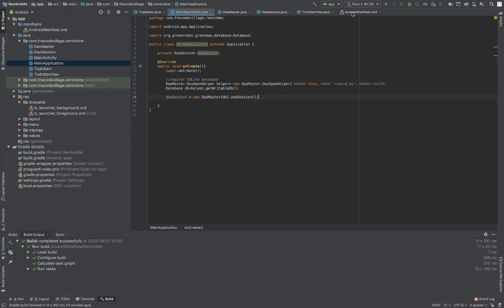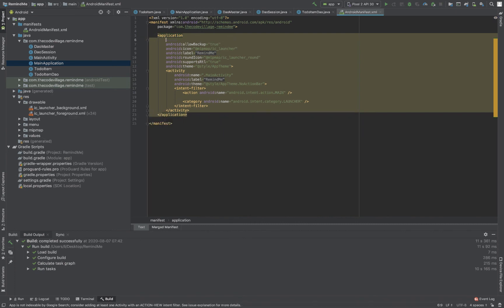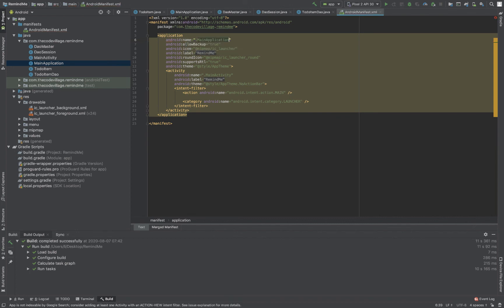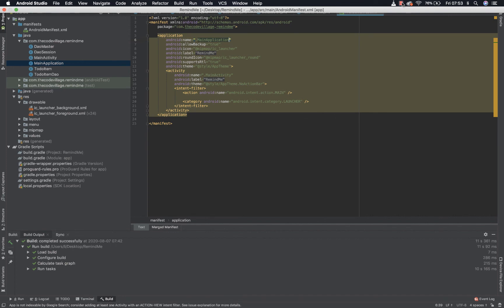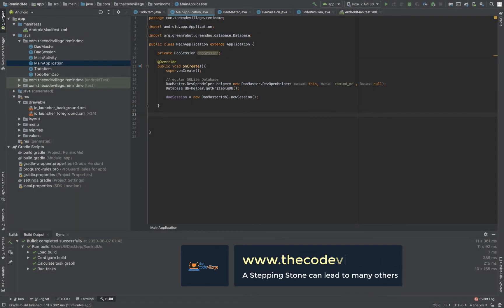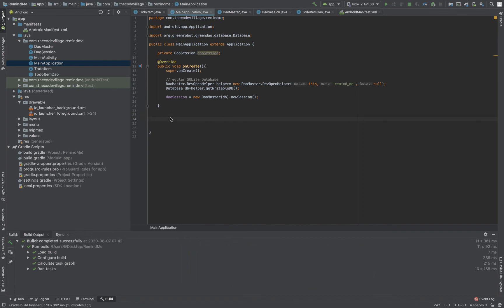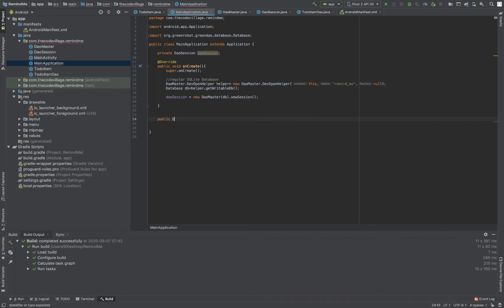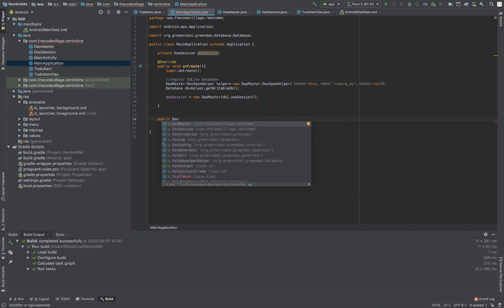Don't forget to reference the main application from your Android Manifest. This can be done by adding a property called 'android:name' and then referencing the main application class. Once we have done that, we are done with our database initialization process. After setting it up in the Android Manifest, we'll also instantiate one public method that will help us access our DAO session — this method will return the DAO session.